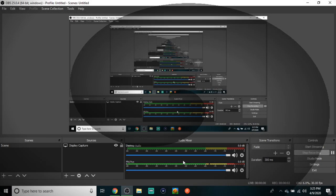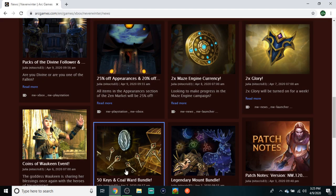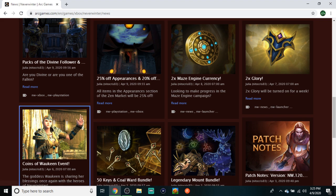Yo, what is going on everybody? It's your boy Sonny here coming at you with another Neverwinter news video. Today we got a jam-packed episode with a lot to discuss, so without further ado, let's just jump straight into it.